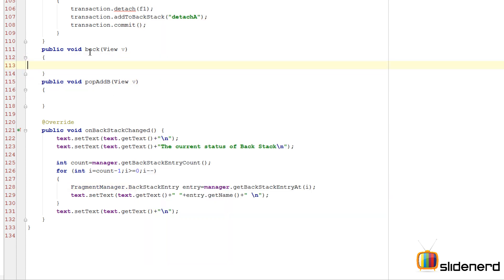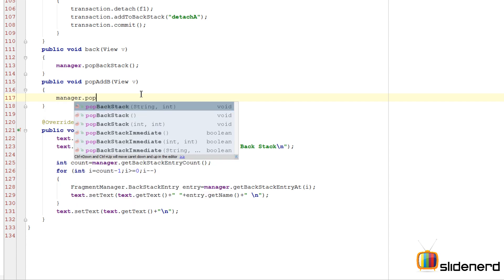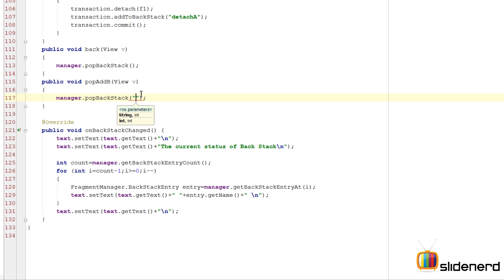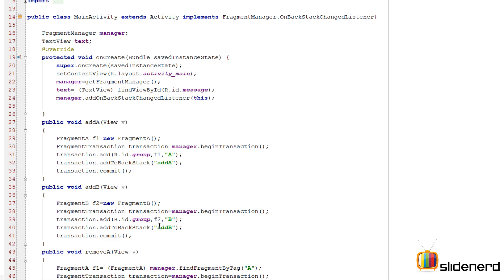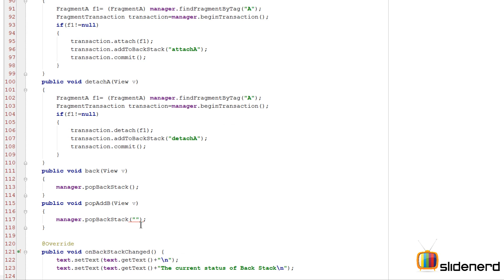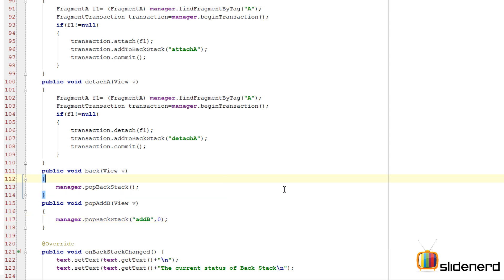Now let's look at the back button code - the method public void back(). Here I simply call manager.popBackStack() which works just like the real hardware back button, popping the topmost item each time. For popping a specific entry I'll call manager.popBackStack() with two parameters: first the name of the entry to remove, and second an integer flag set to zero for now.